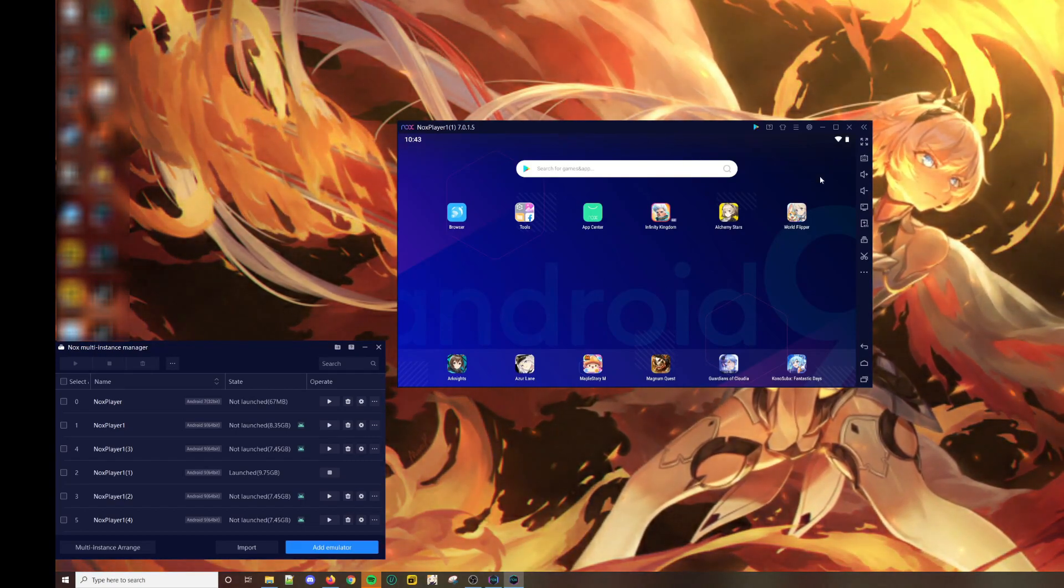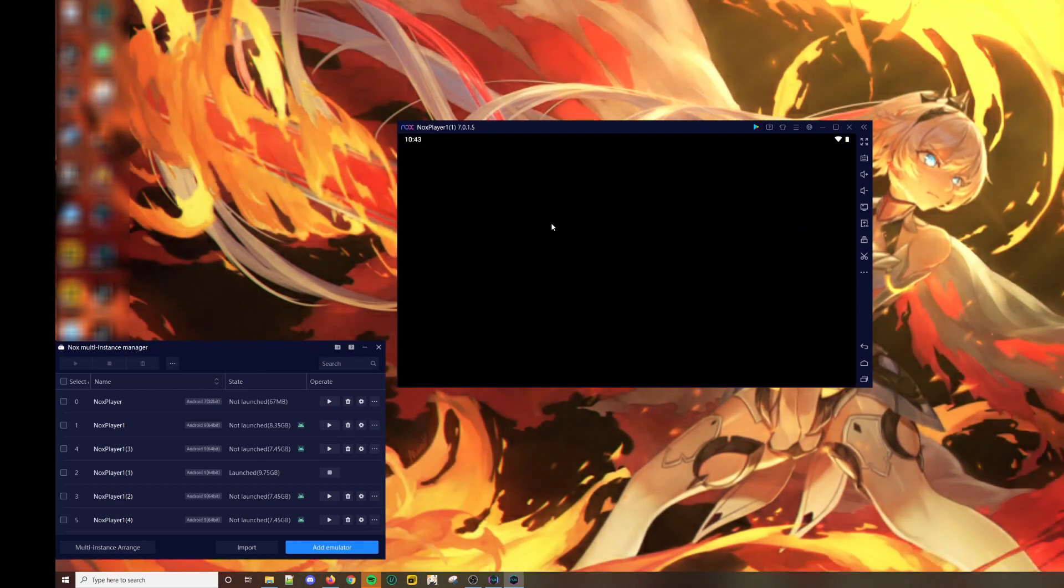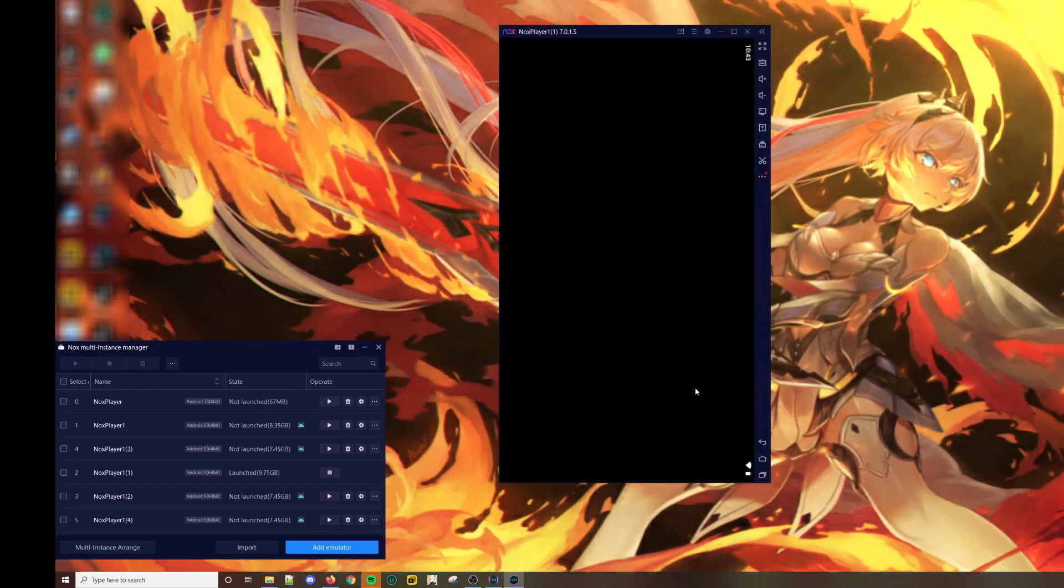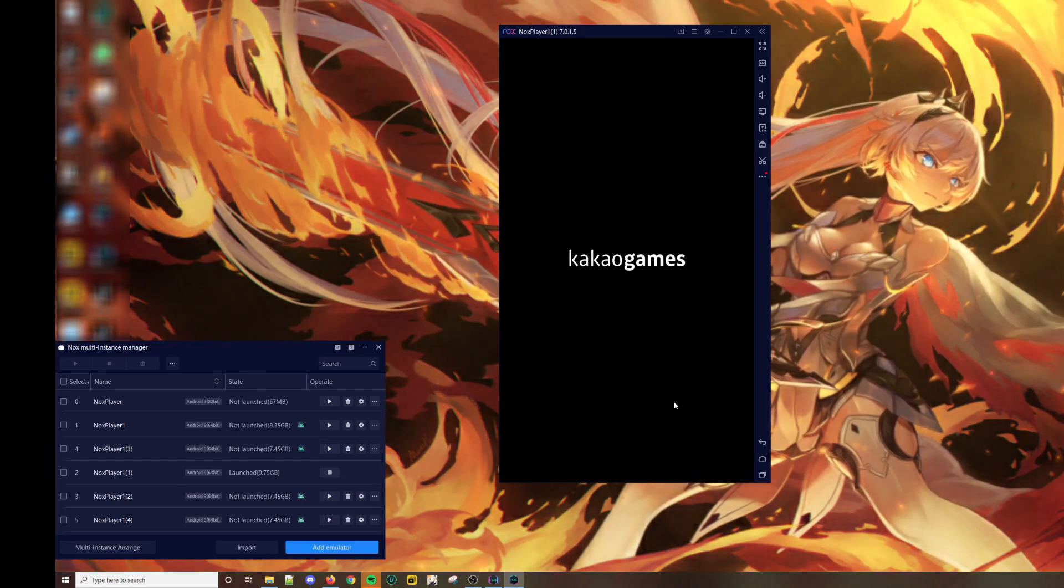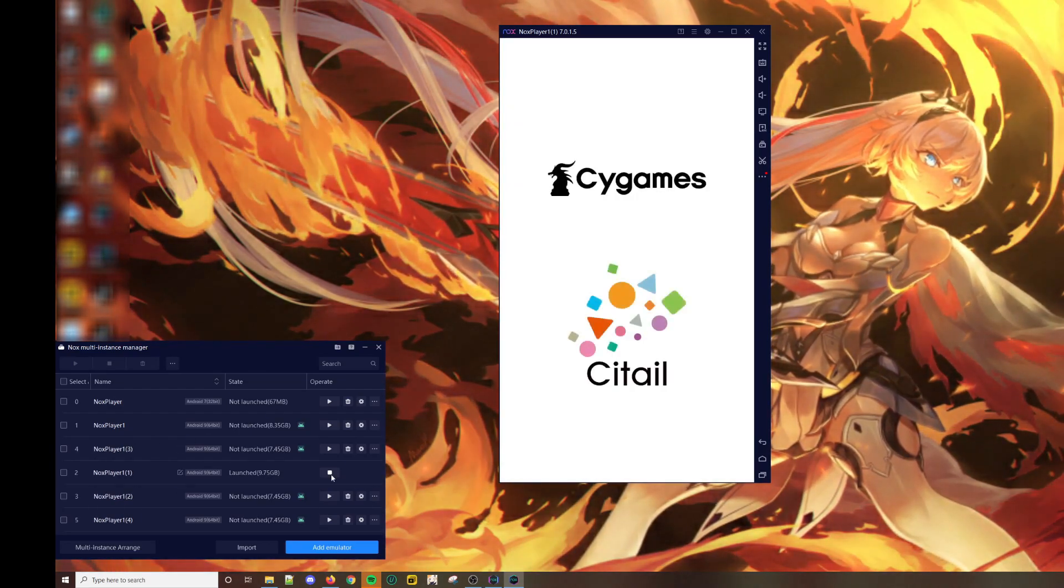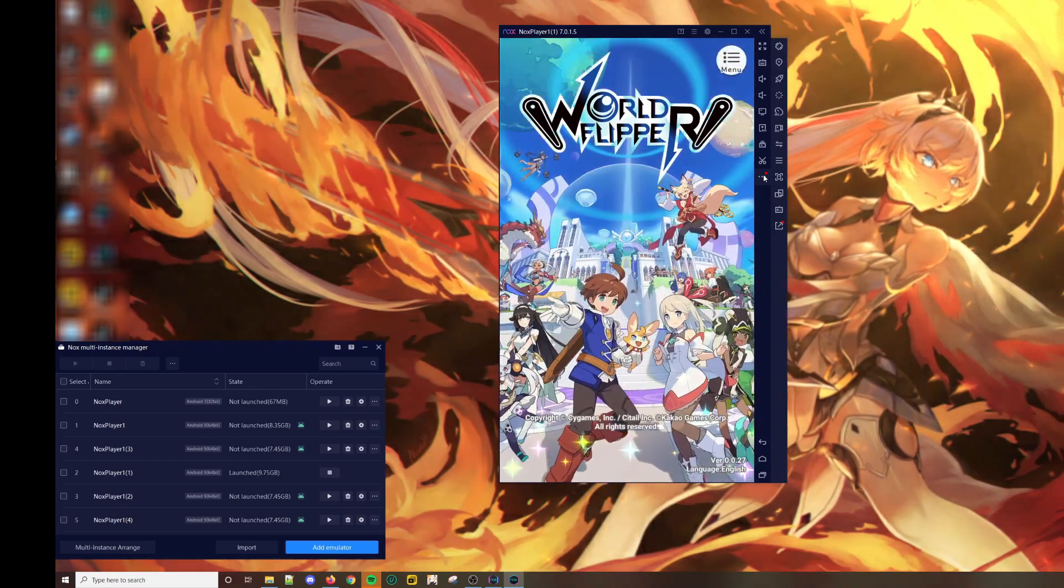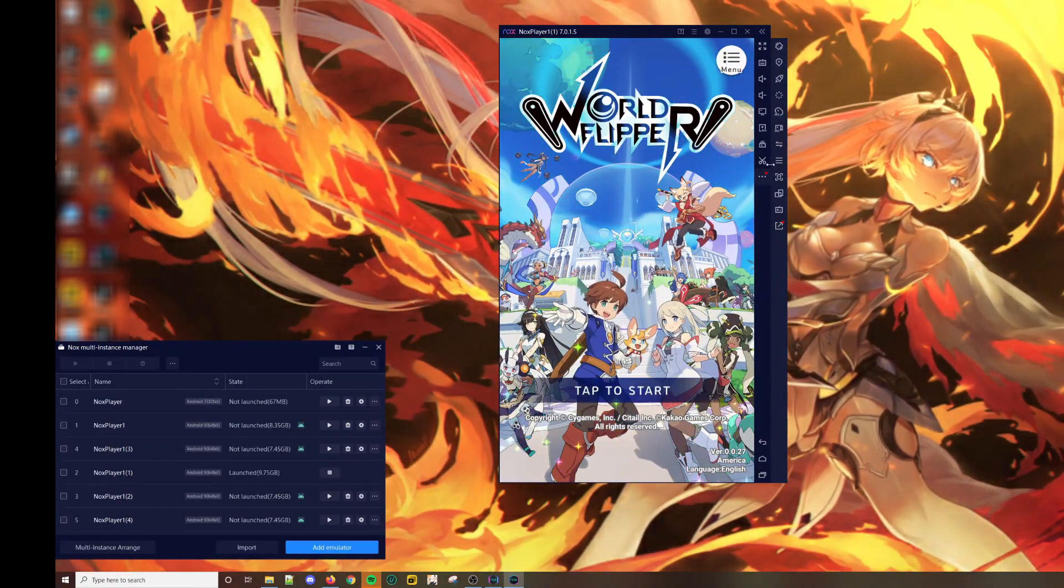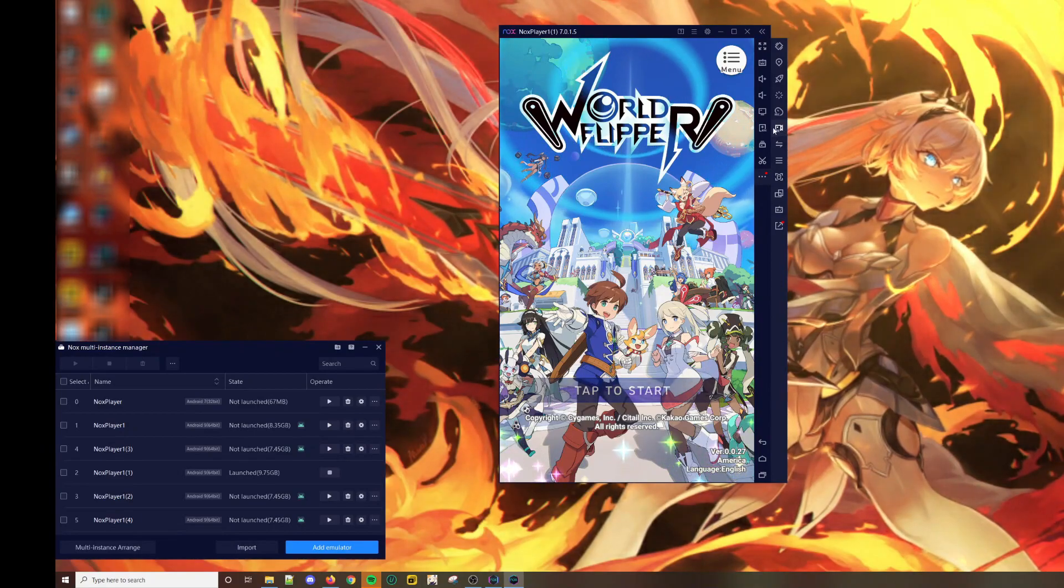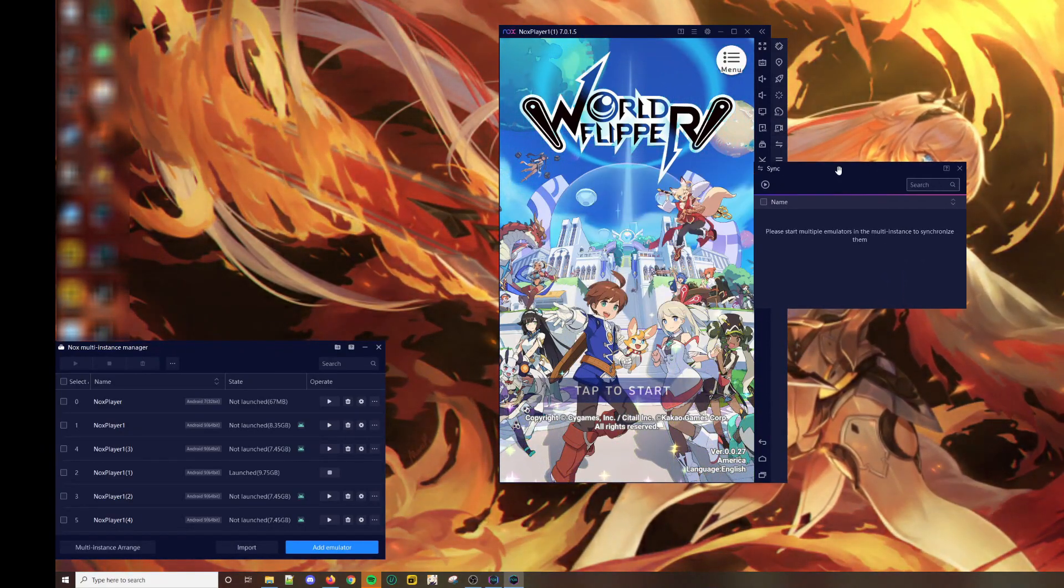There you have it. Now World Flipper is fully reset and you can repeat the re-roll process as many times as you want. You could also do this across multiple instances, however you will have to manually click on each emulator to do the whole root, restart, unroot, restart process.